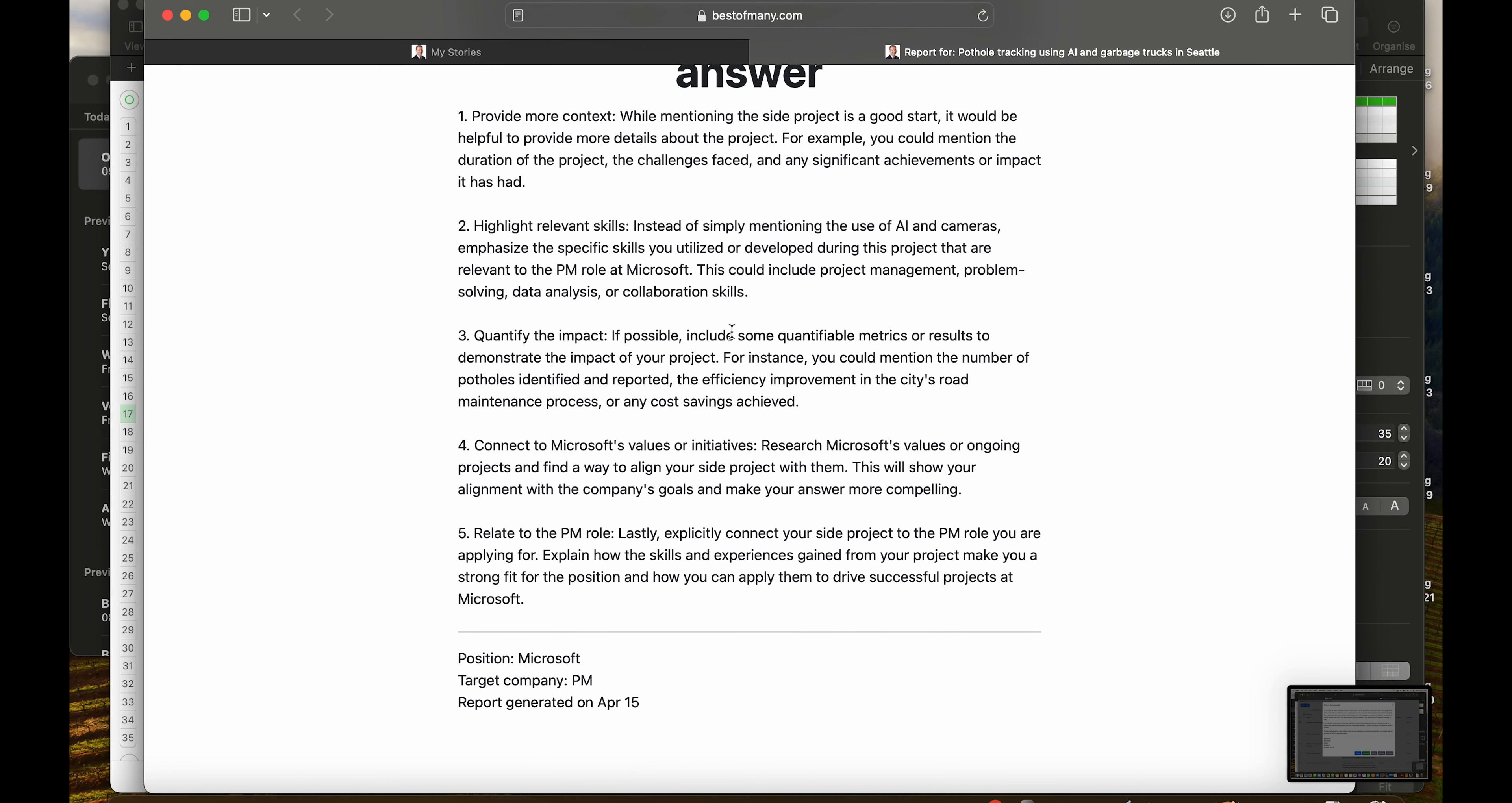This is something I believe would make a significant impact in 90% of your interview answers.